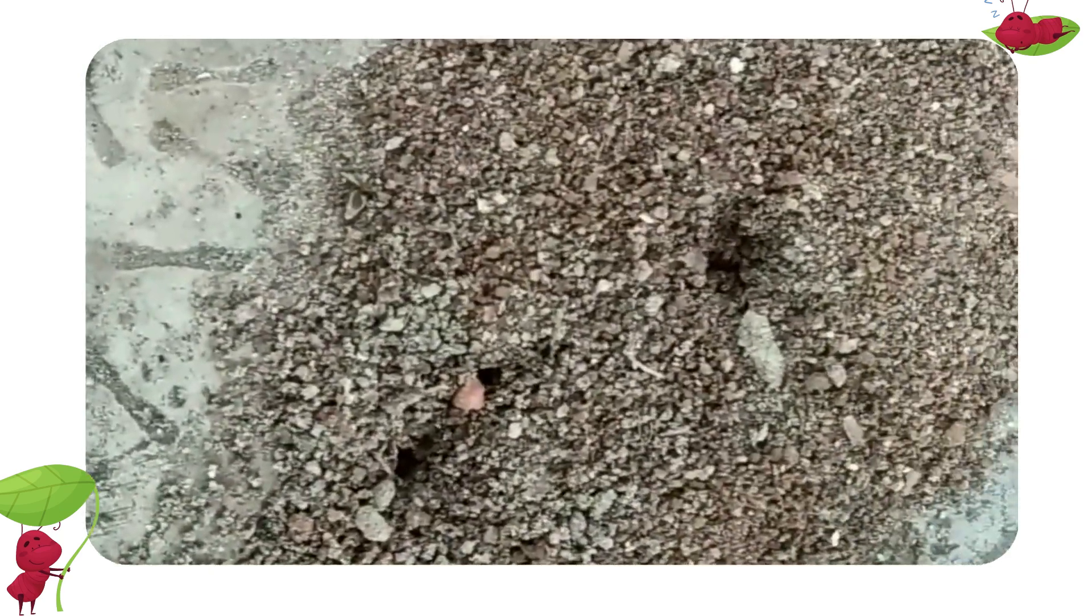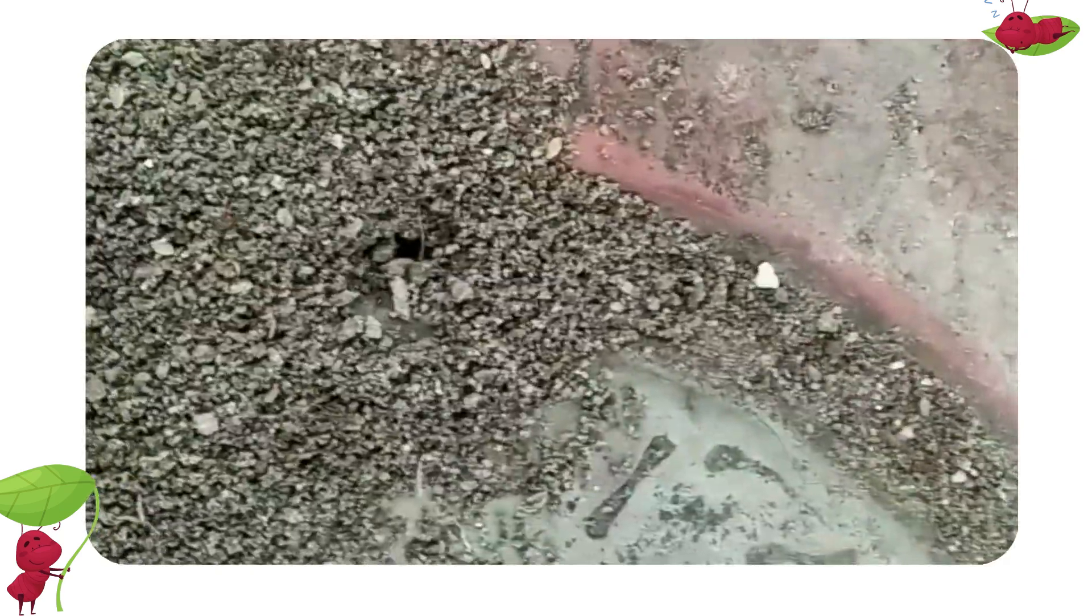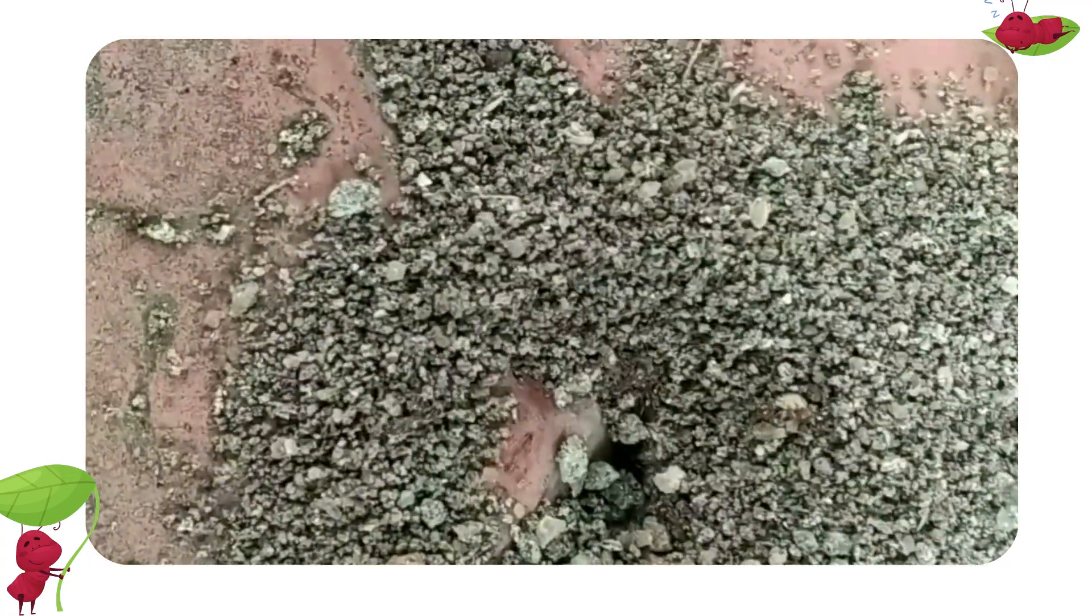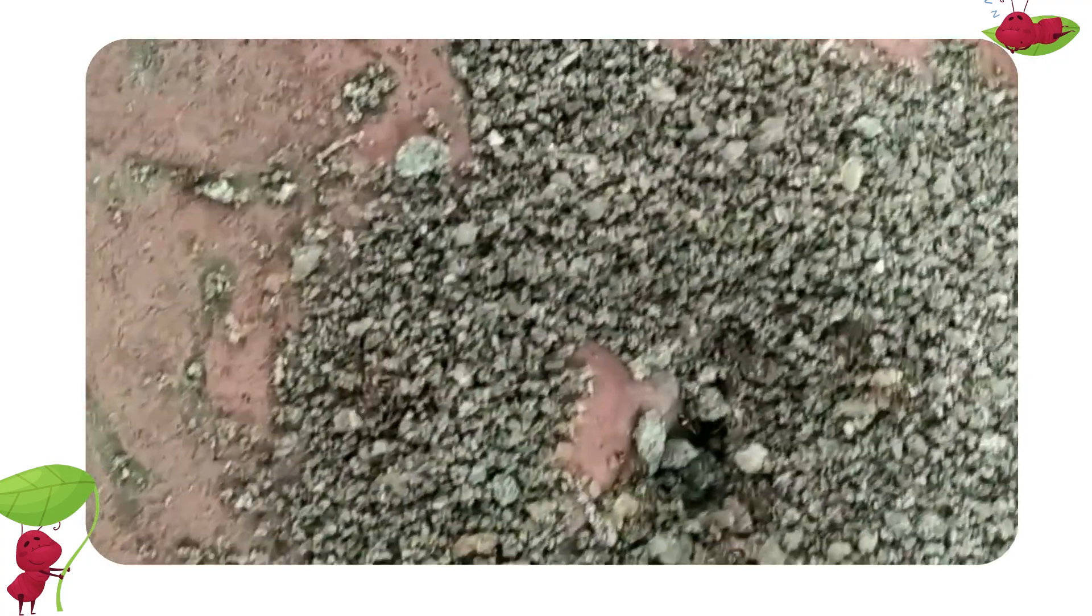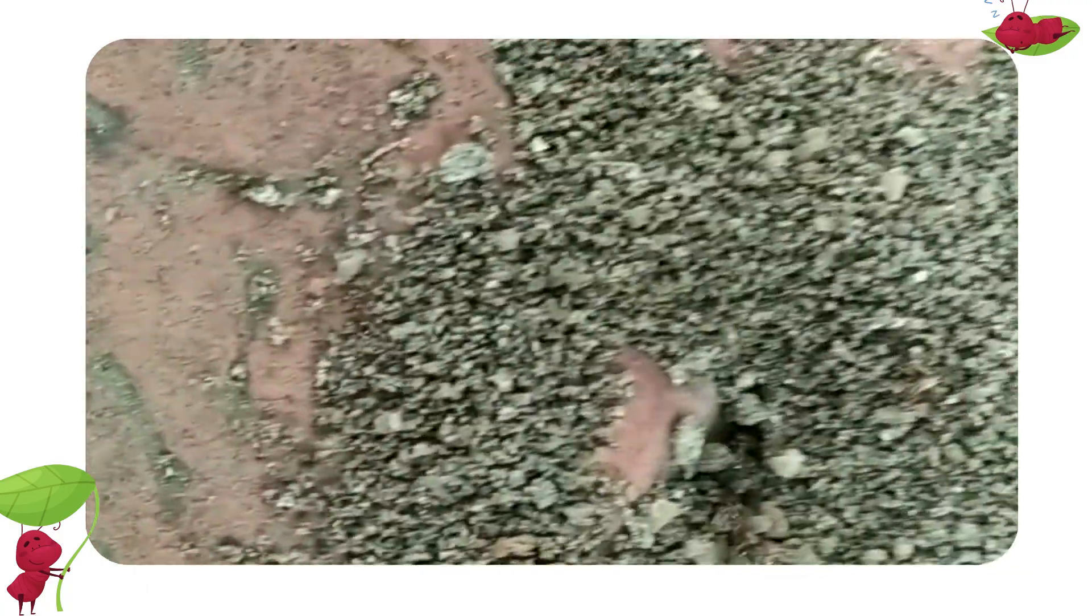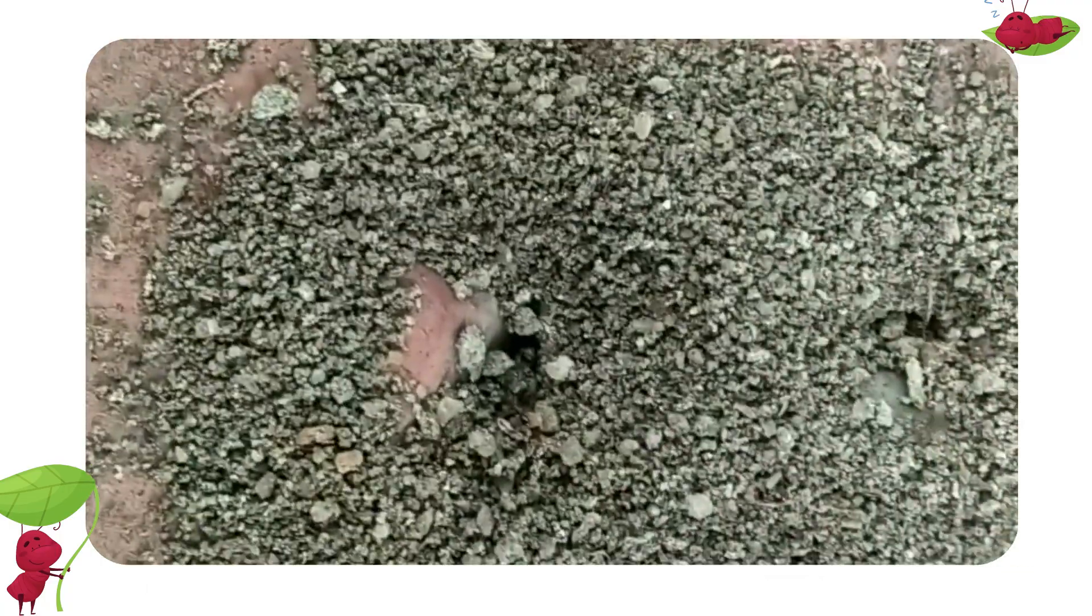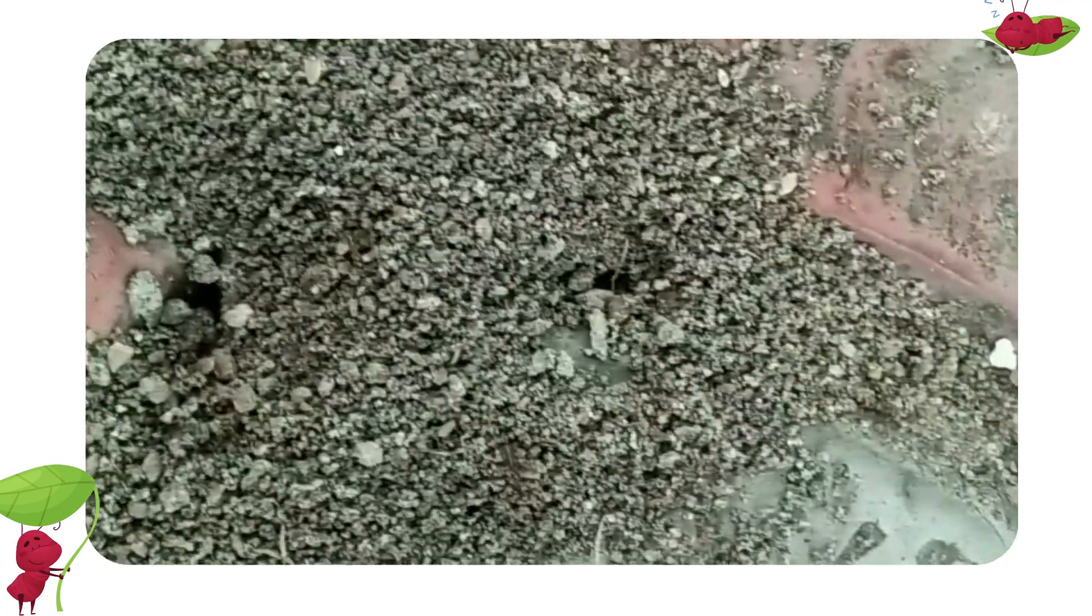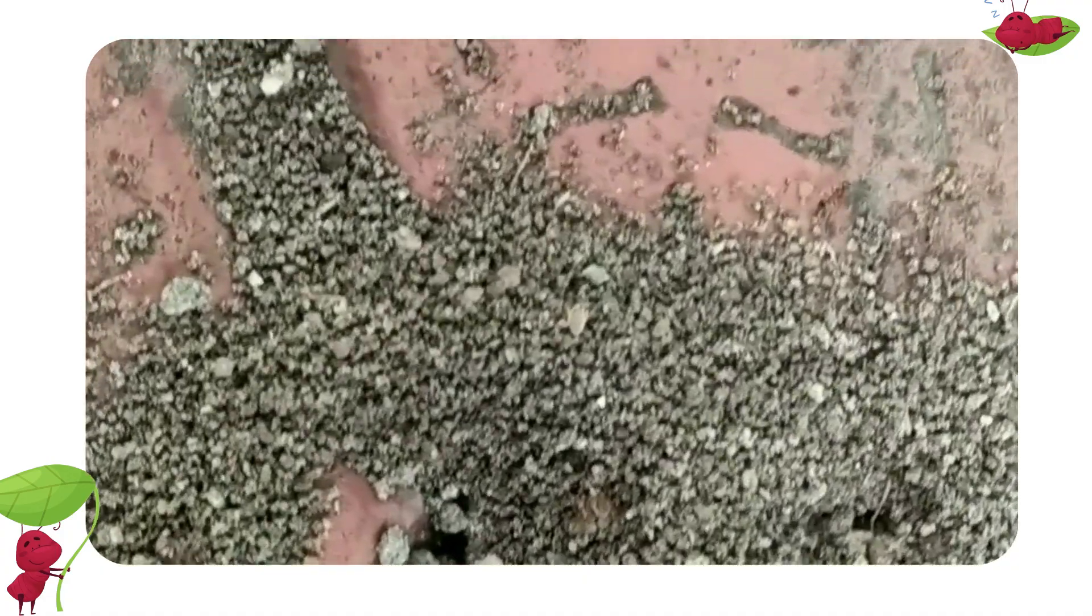Look at these ants. Have you ever wondered how ants walk in a straight line? Well, actually, when one ant finds food, it goes back to its nest and then traces its way back to the food. When it's tracing its way back, it leaves something called pheromones on the way.